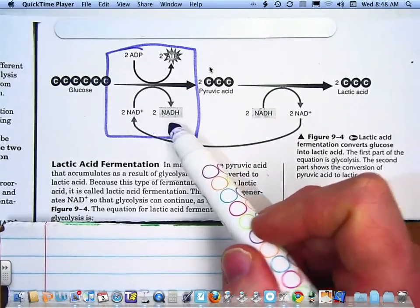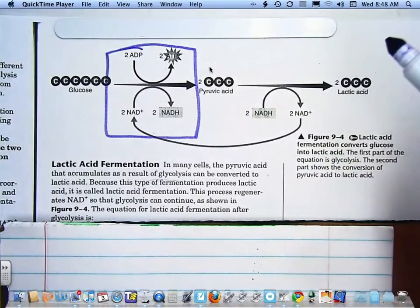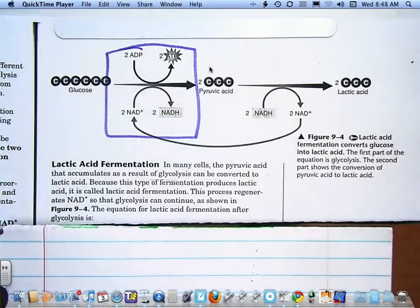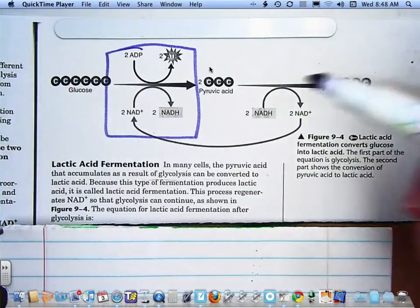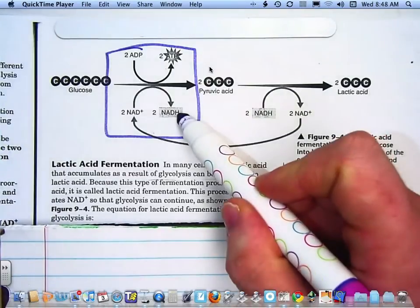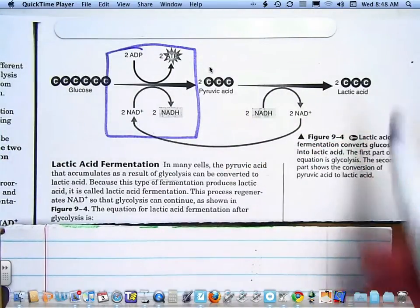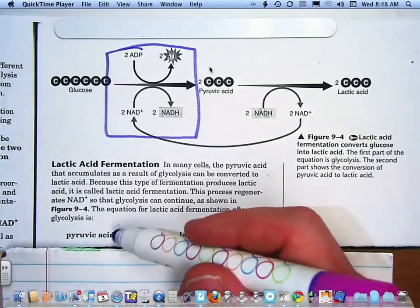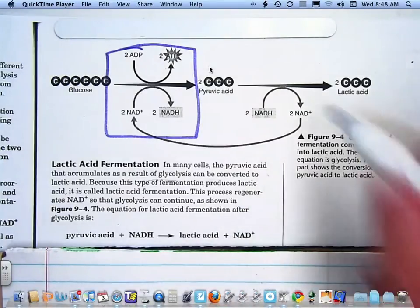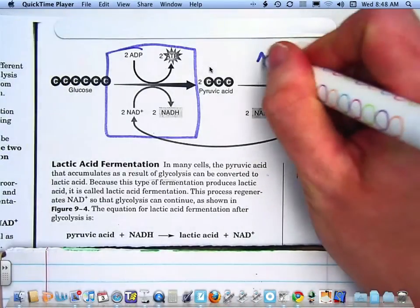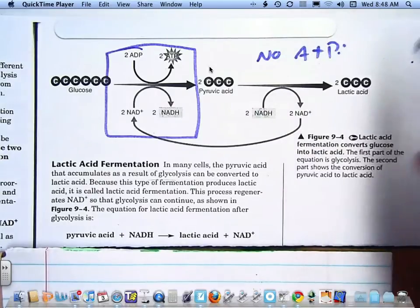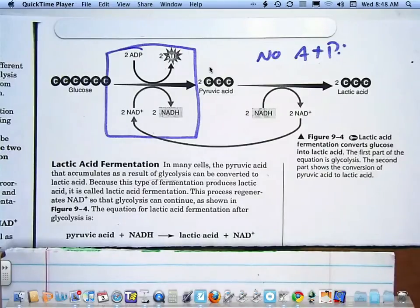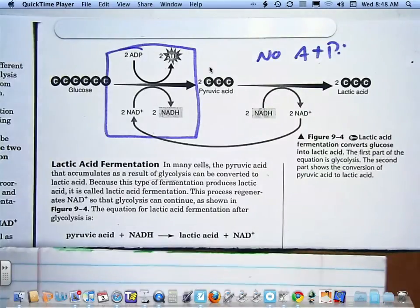However, if you don't have oxygen, you can't do the Krebs cycle or electron transport chain, which means the NADH is just going to fill up. So you have to have some way to get NADH back to NAD+, and the way you do that is lactic acid fermentation. Basically, pyruvic acid plus NADH goes to lactic acid plus NAD+. Notice there is no ATP here, so all that energy left in pyruvic acid isn't used — it's wasteful. That's why the body only does it when it doesn't have oxygen.